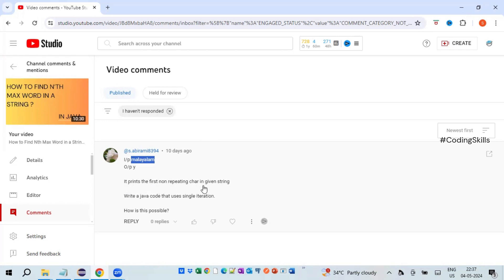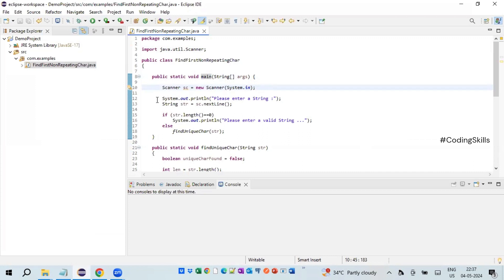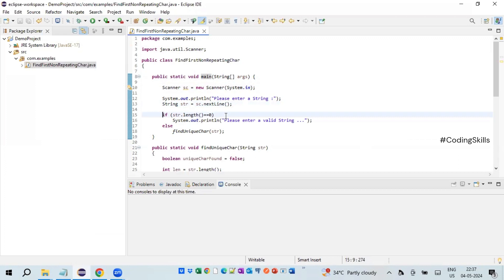Let's see how we can implement this using a simple Java program. Switching to the Eclipse editor — for this program we only need a Scanner, imported from the util package. Within the main method, we instantiated Scanner and mapped it to the input stream, printed a message on the console, and read the input string. We also have a basic check: if str.length() equals zero, we print 'please enter a valid string'.